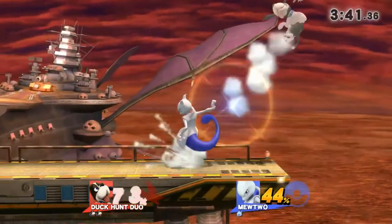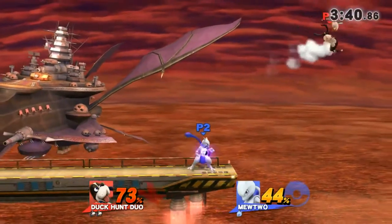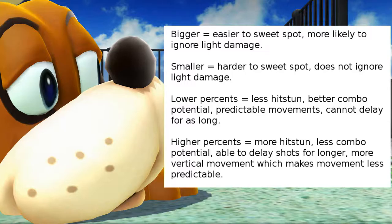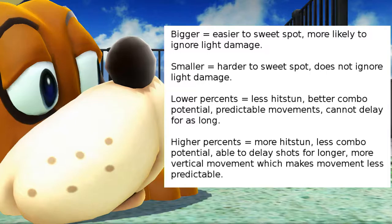The sweet sour zone moves relative to the percentage of damage on the opponent, and the move staling that is in effect, as well as the relative size and hitbox of the opponent. A player with more damage will stay in hit stun longer, allowing you to delay the shot longer, but furthermore they will be sent further upwards, thus further out the reach of the Frisbee.